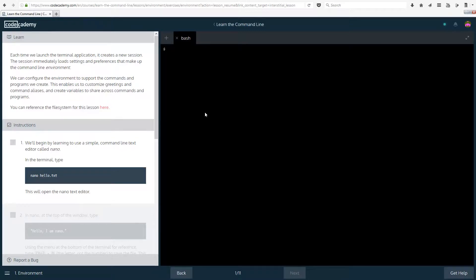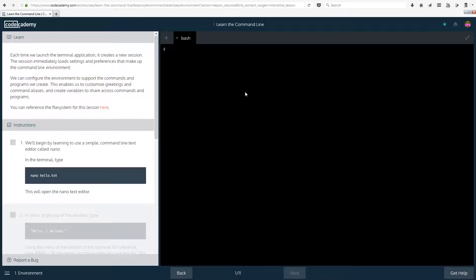Other than that let's get started straight away. Each time we launch the terminal application it creates a new session. The session immediately loads settings and preferences that make up the command line environment. We can configure the environment to support the commands and programs we create.